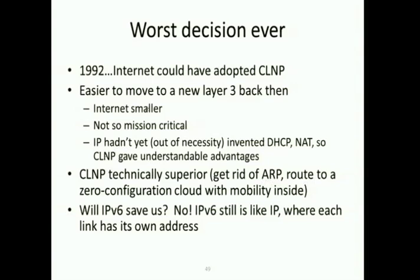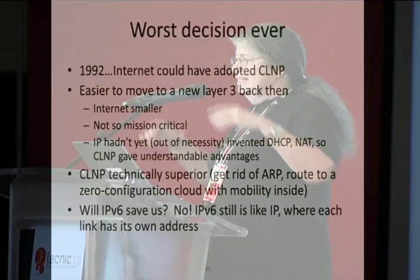Will IPv6 save us? Unfortunately, IPv6 acts the same way as IPv4 — every link has its own prefix. So you're still going to want IP to get you to a cloud, because you want a cloud with virtualization where you can move around, and you'll still want Ethernet. Trill is an IETF standard that replaces spanning-tree bridges with Trill switches — the more you replace, the better bandwidth utilization. But we still would have been much better off with CLNP.